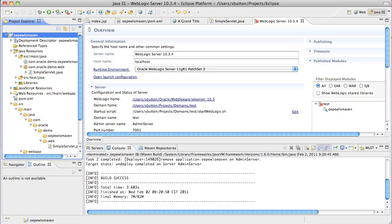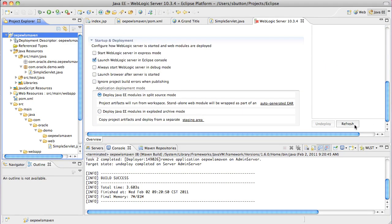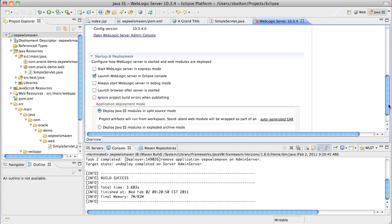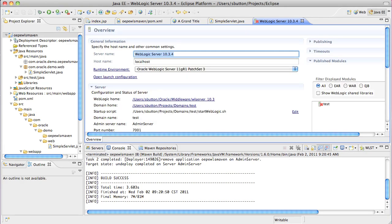And to prove the operation was successful, we go back into the WebLogic server properties page, click refresh, and we should see the application has gone. And there it is.